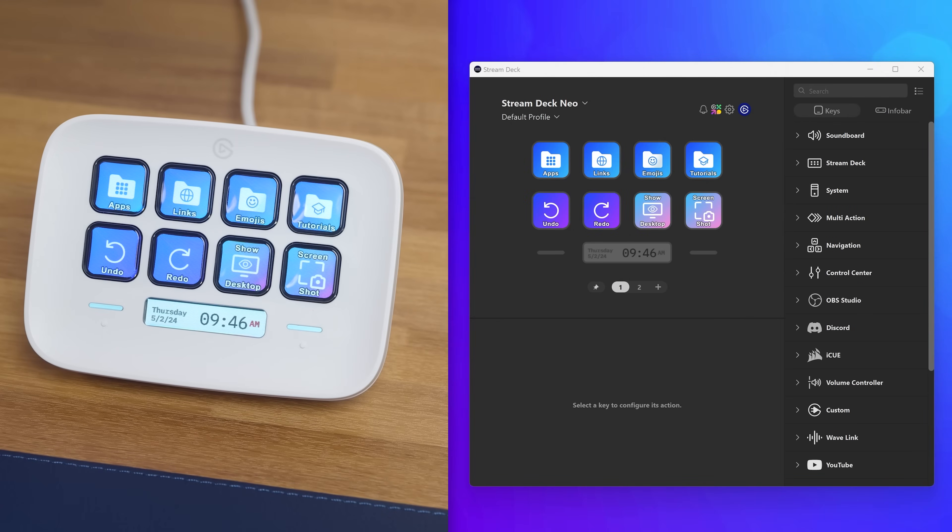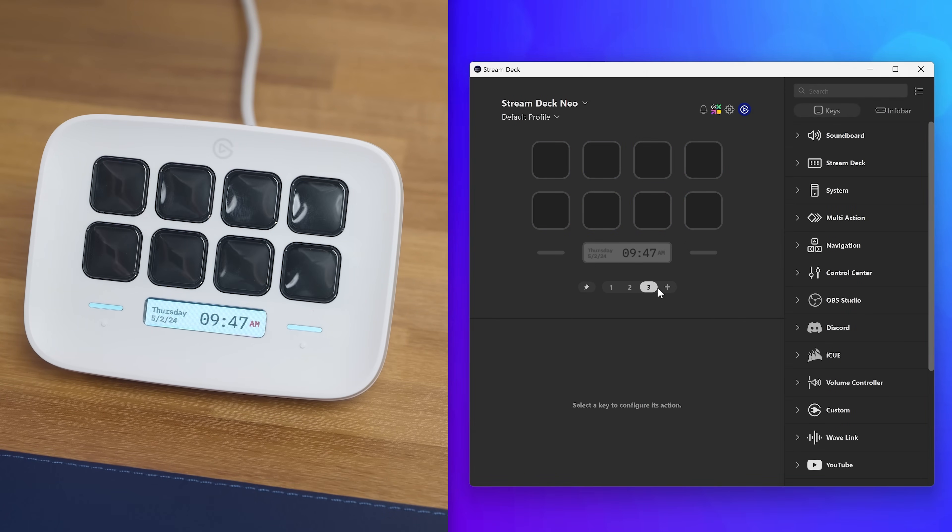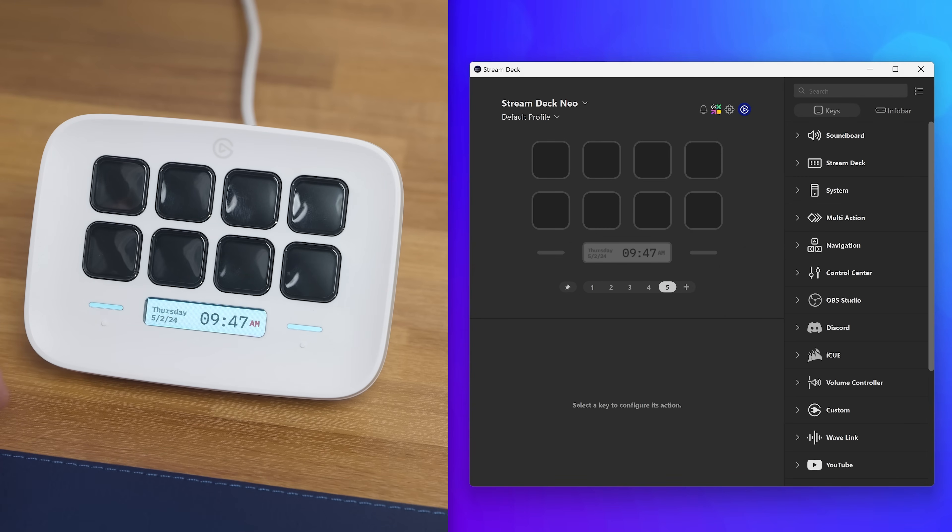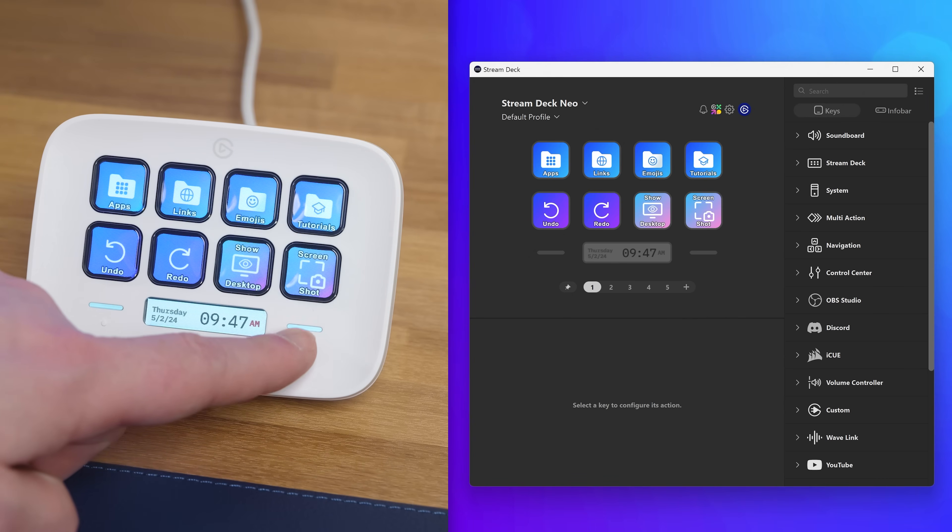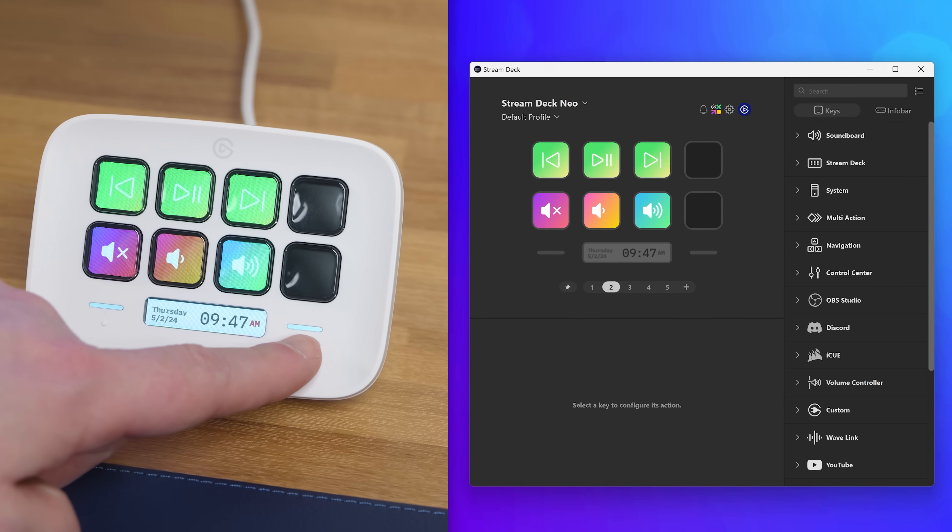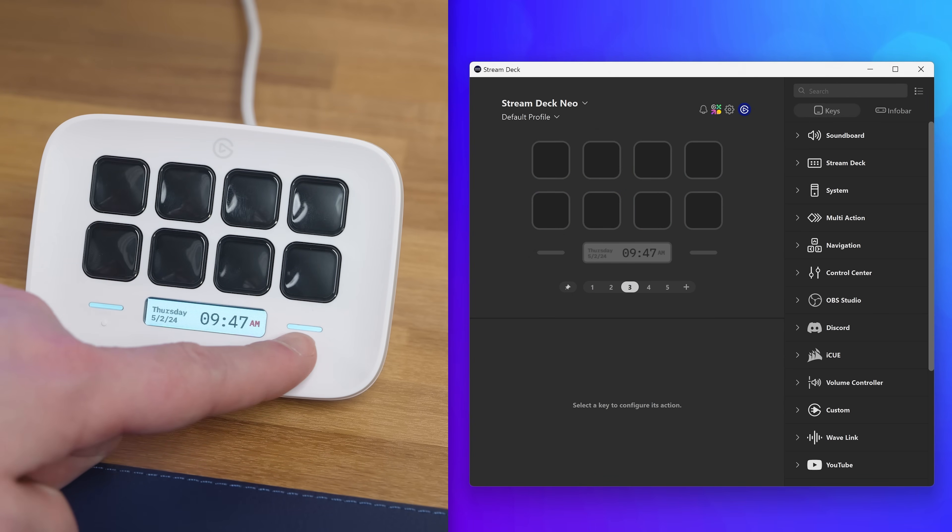Need more room? You can add more pages by clicking on the plus button down in the middle. Remember that the two buttons on either side of the info bar control the page that you're on.